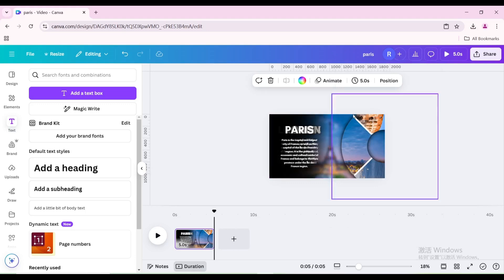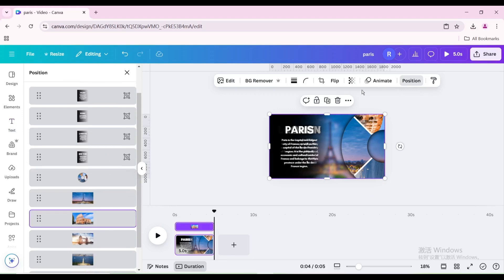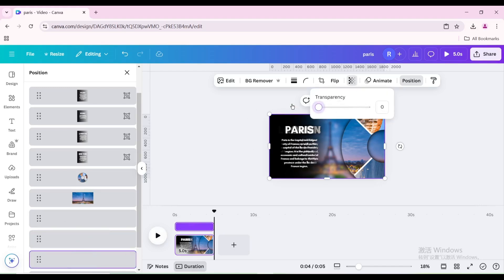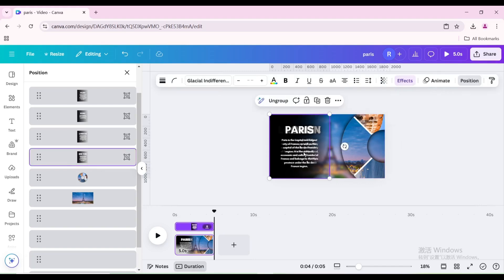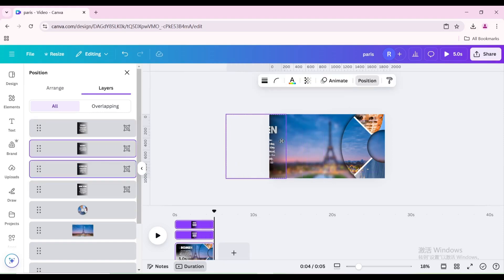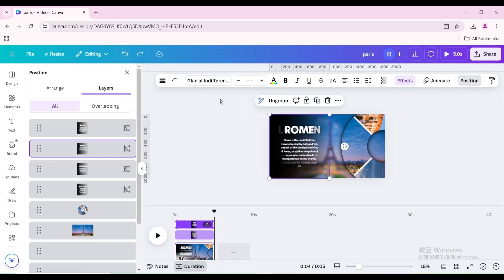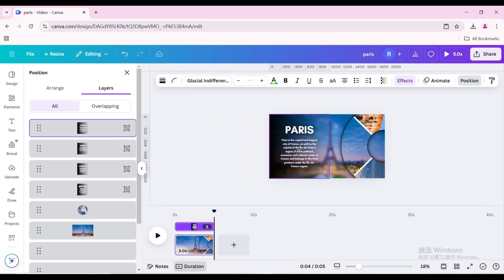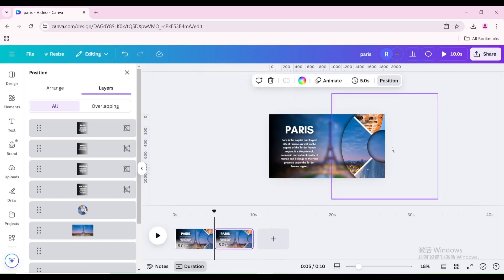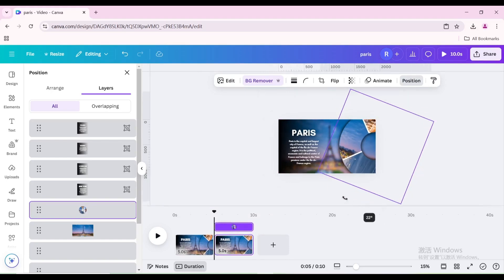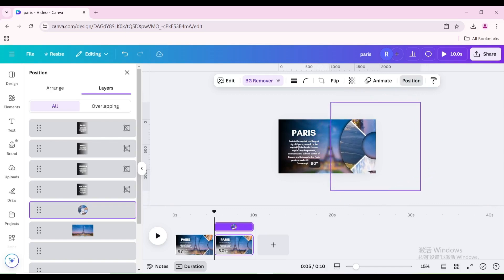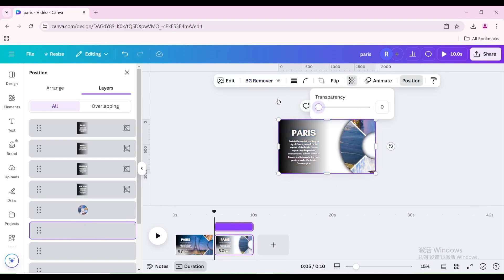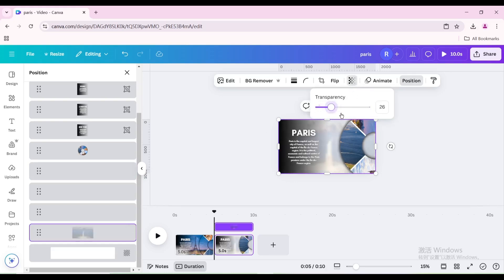Delete the next four pages. Go to Position, then go to Layers. Reduce the transparency of the three images below to 0%. Move these four text groups to the left until only the transparent part is left. Then move the Paris group onto the page.